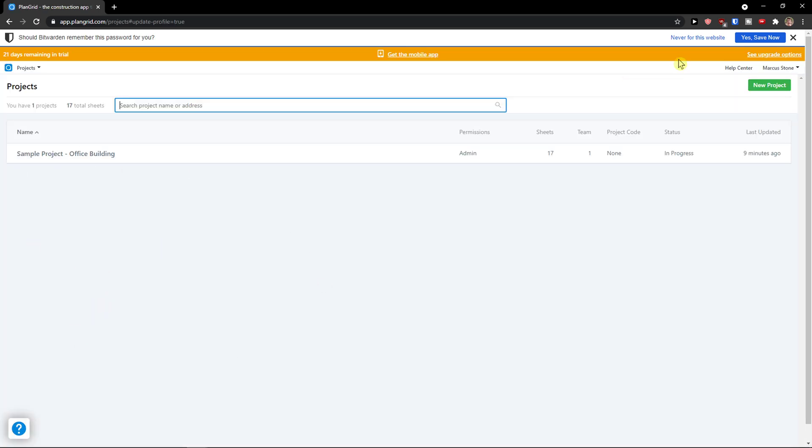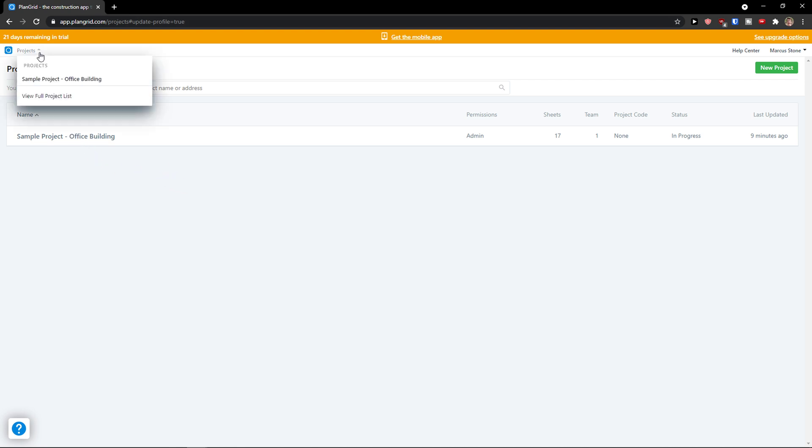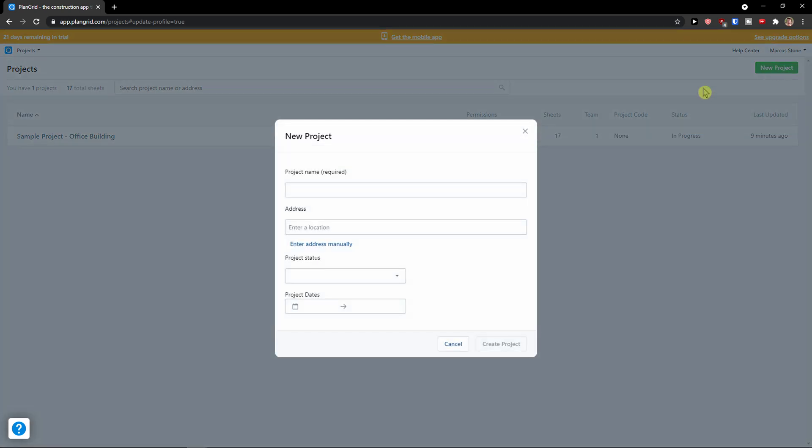Then voila, here we have our own projects. Now what we can actually do is two things. You can go on the top right and create a new project but we are going to use our sample project.